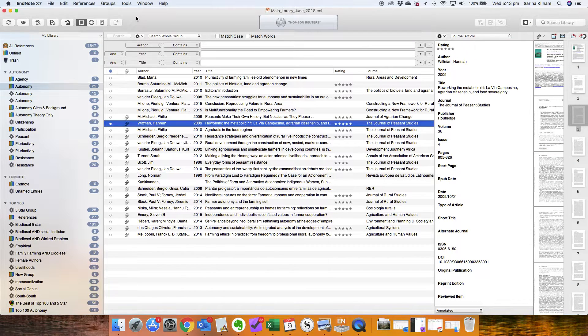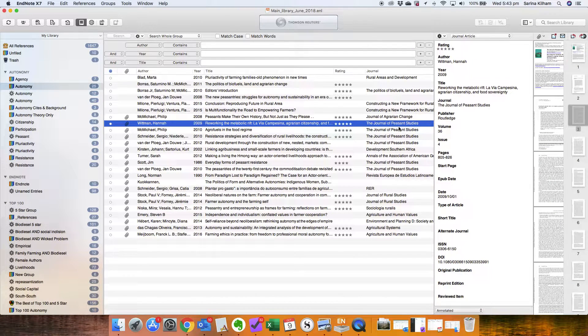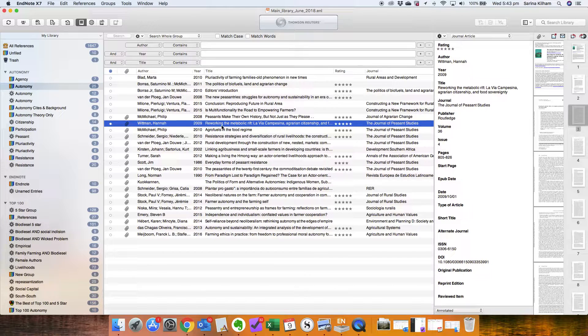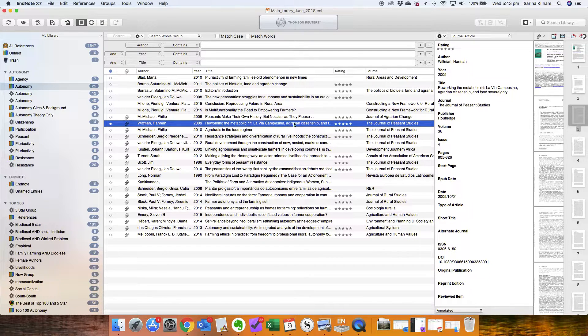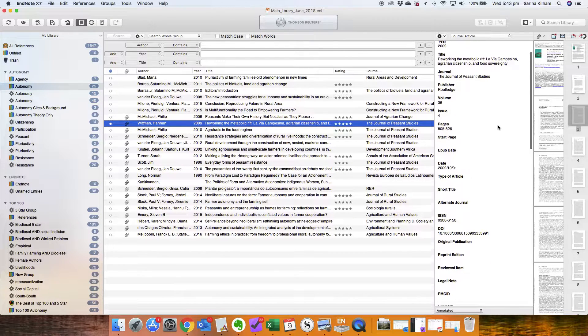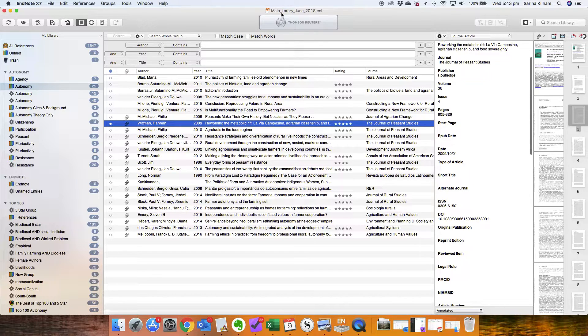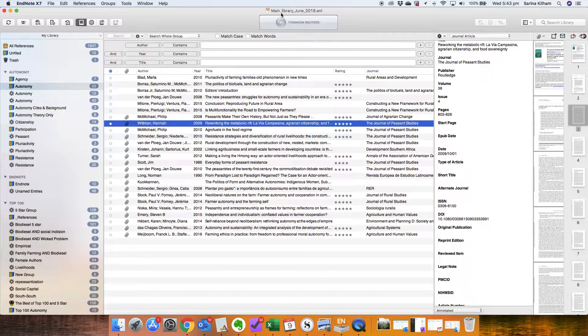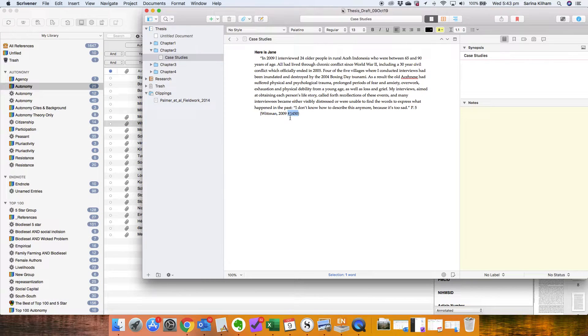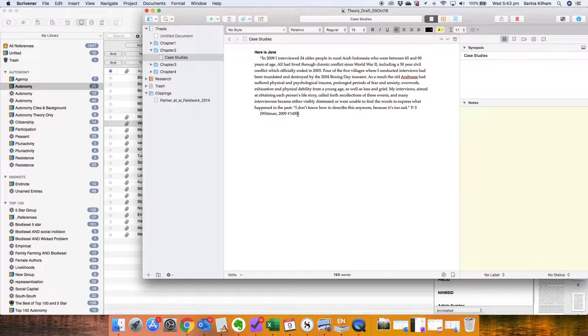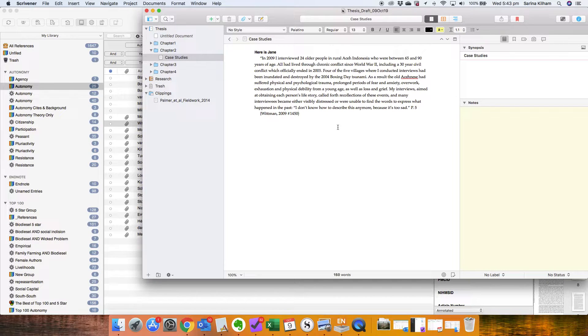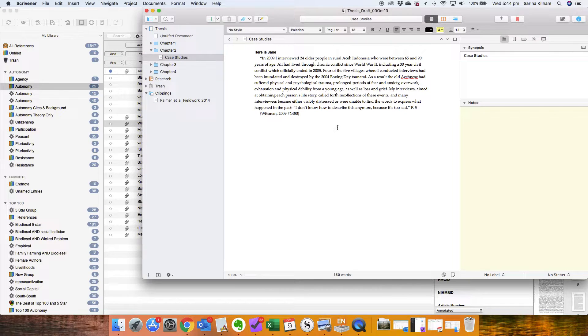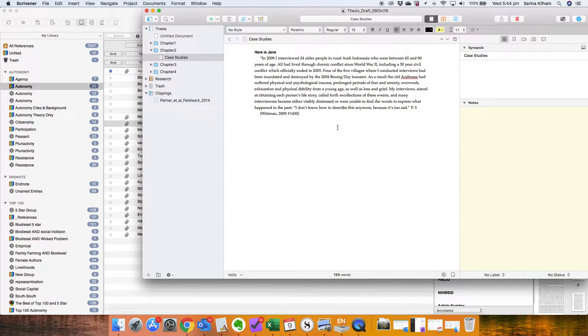So if I just flick back to my EndNote library here, that means that this journal article EndNote gave it the reference in this particular library that I've named Main Library June 2018, it gave it this number 1450. So if I switched to a different library then I would start to run into problems later.